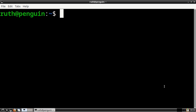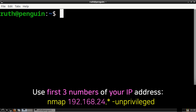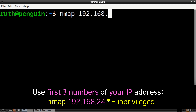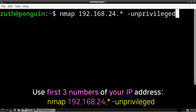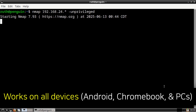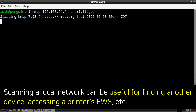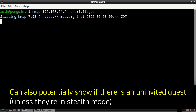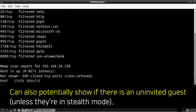Now that we know our device's IP address, we can scan our local network. To scan our local network, we can execute nmap followed by the first three numbers of our IP address, then dot asterisk, and the flag --unprivileged. This will scan for all the devices that are connected to our network. Note that this command will work on everything — PCs, Chromebooks, and Androids. Scanning a network like this can be useful for finding another device, finding a printer to access its embedded web server, and can also potentially show if there's an uninvited guest connected to our network.